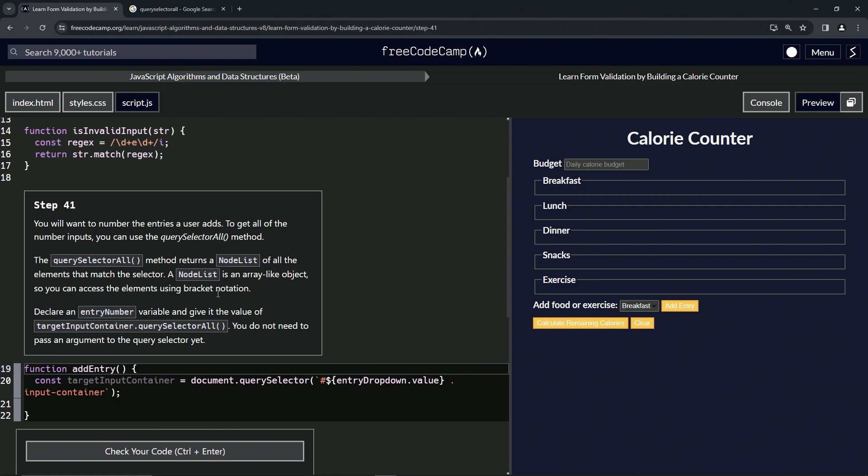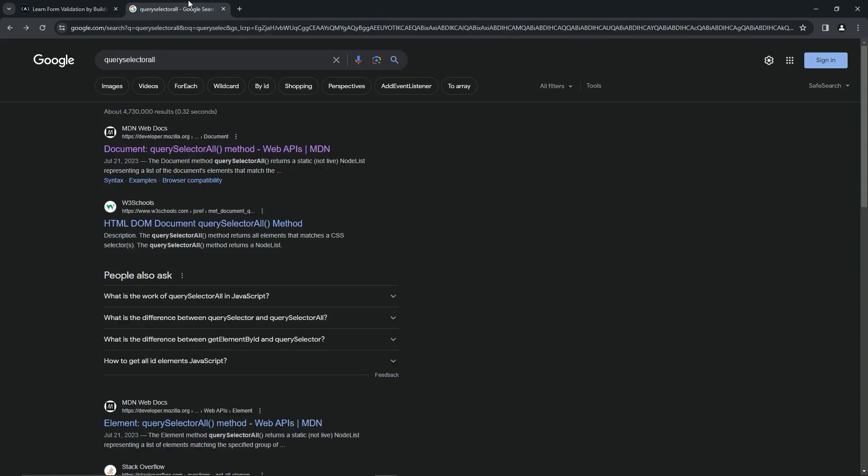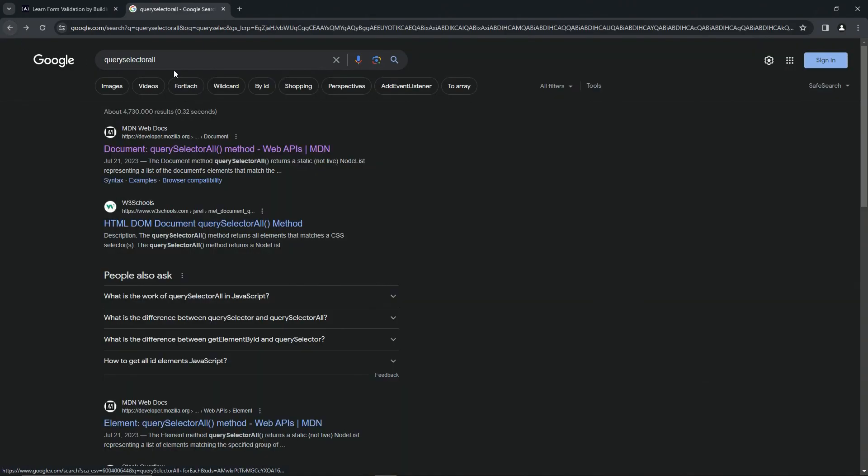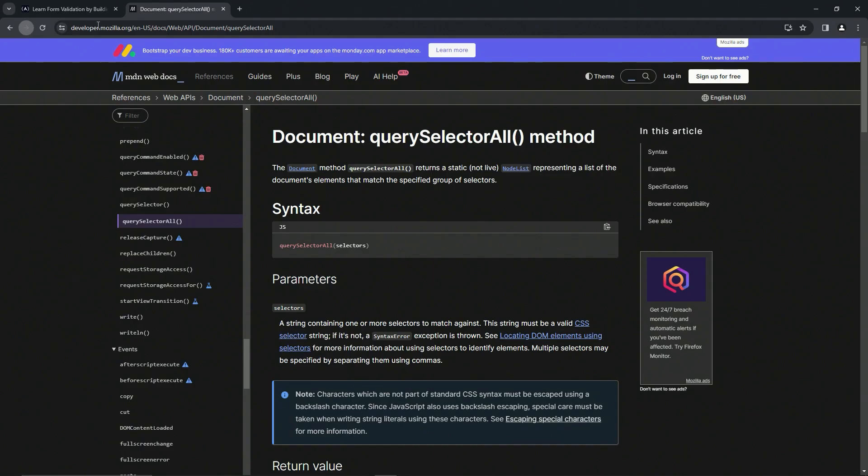All right, let's check out the MDN page on this because this is the first time I've ever seen this. Let's put querySelector all in the Google search bar.